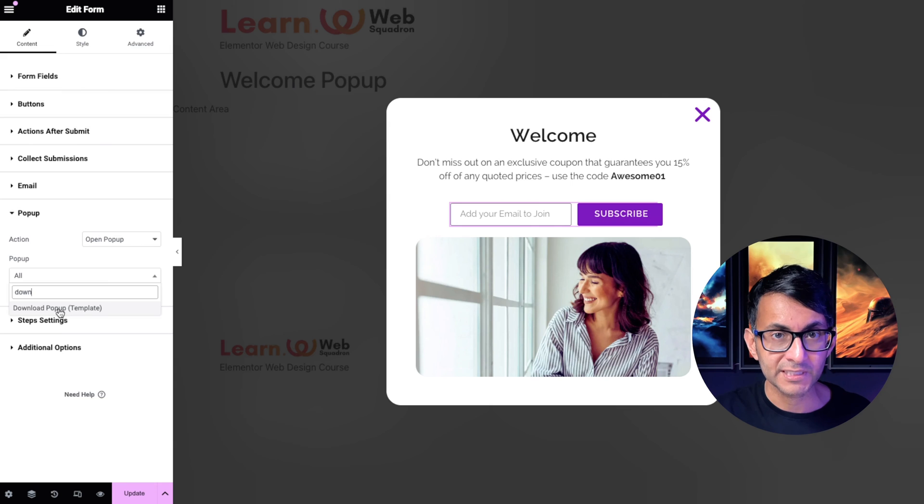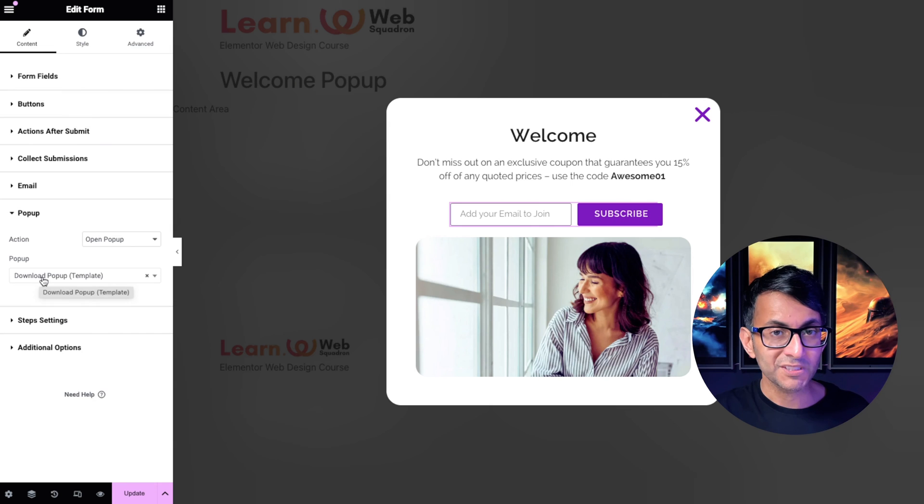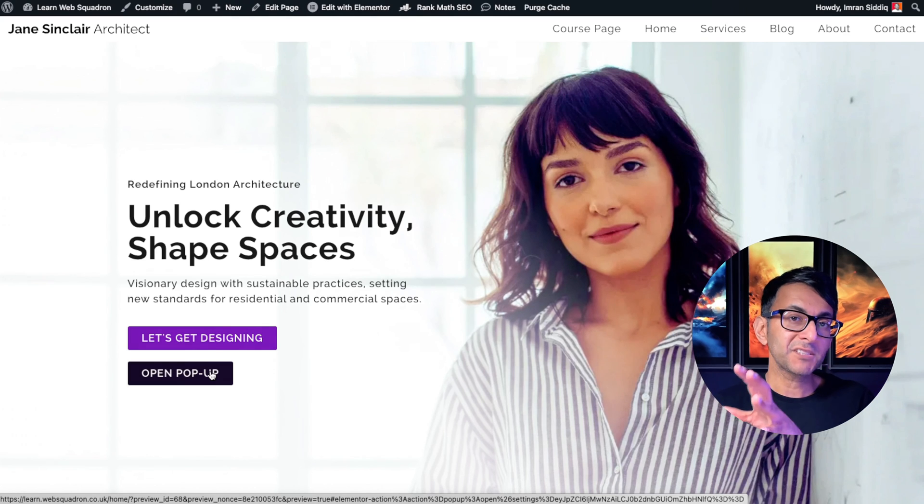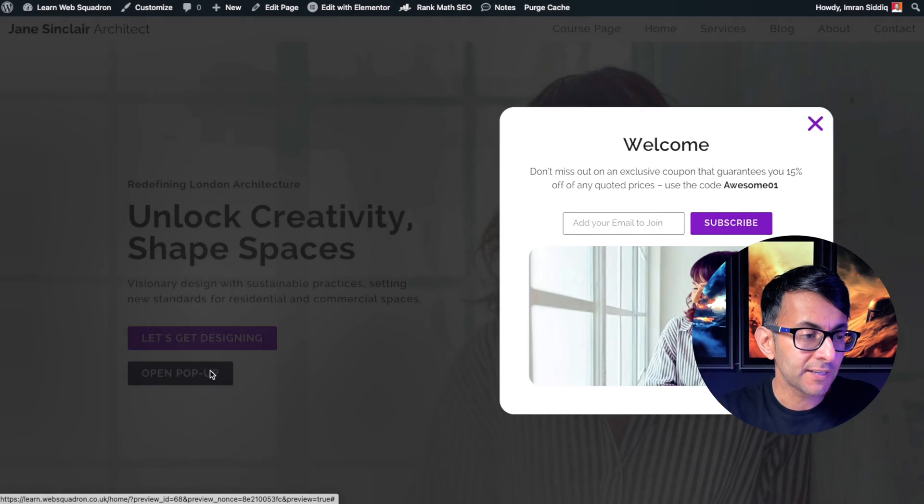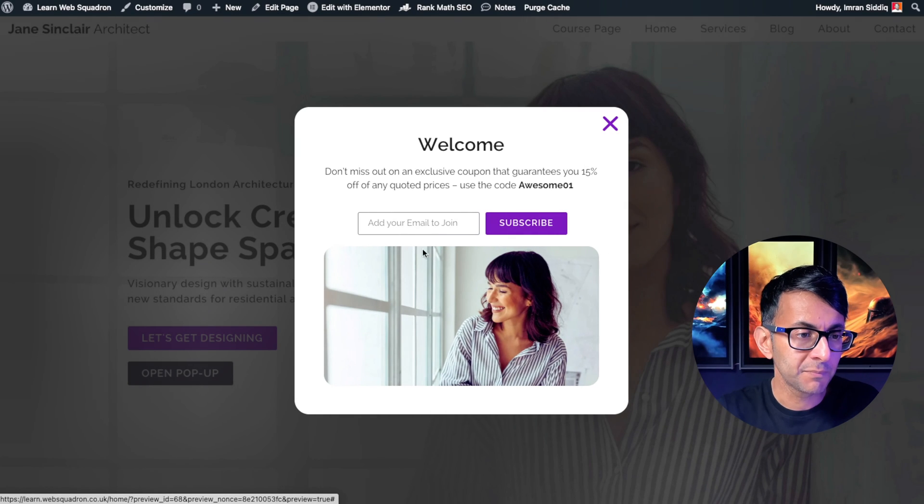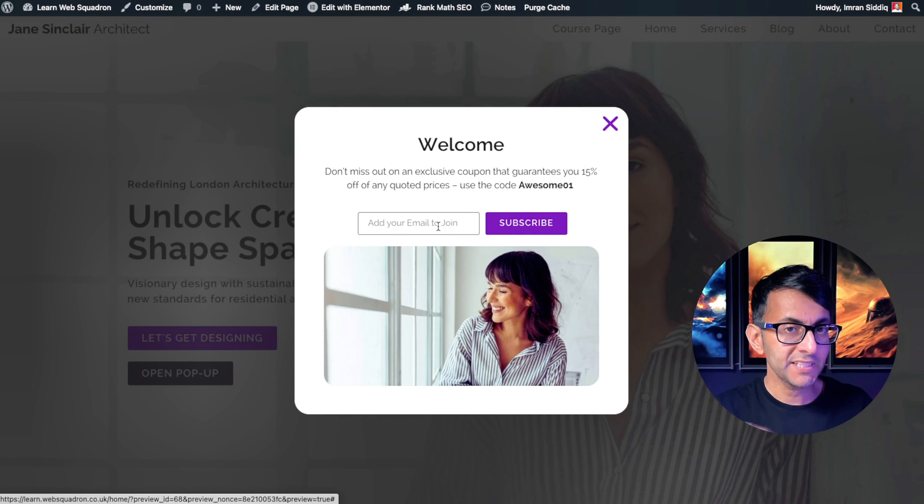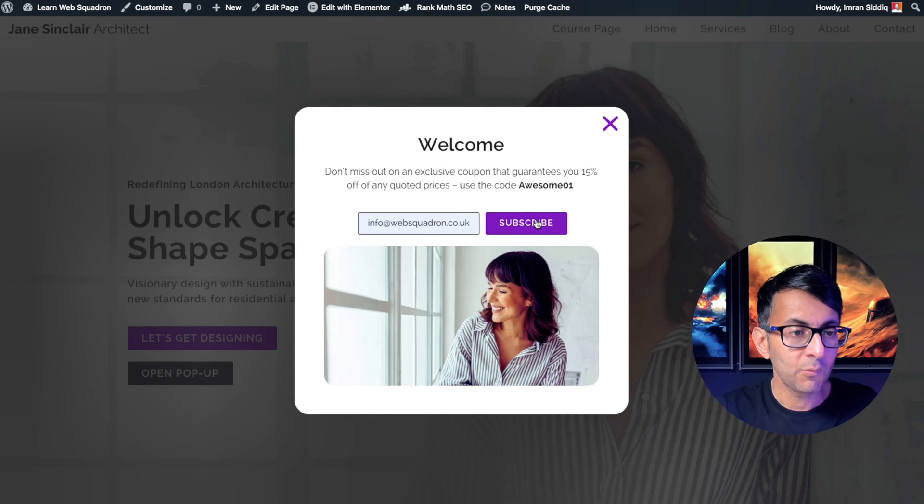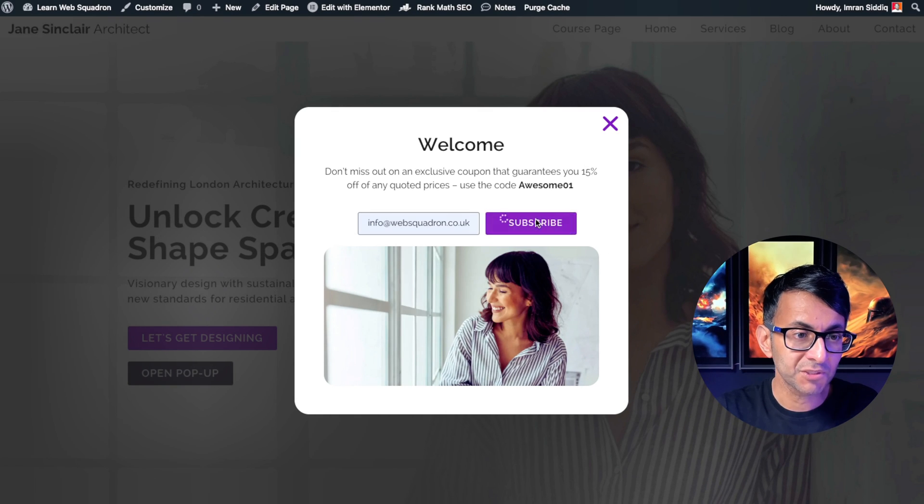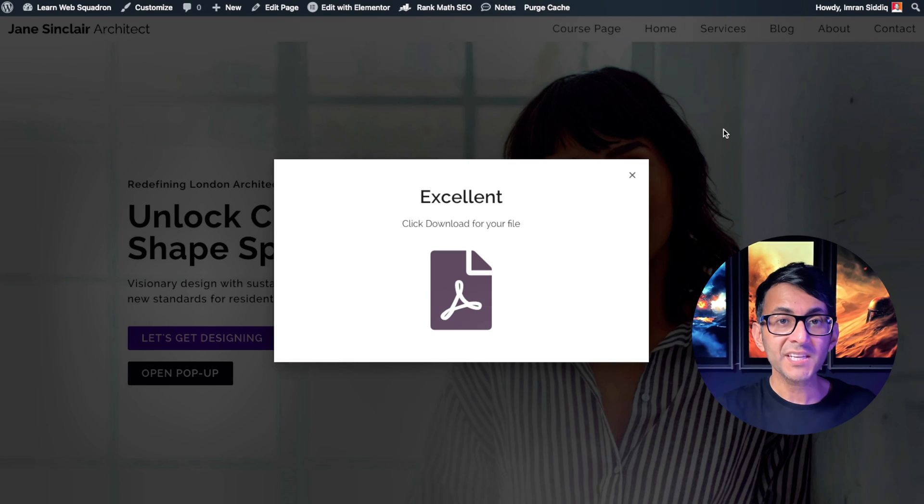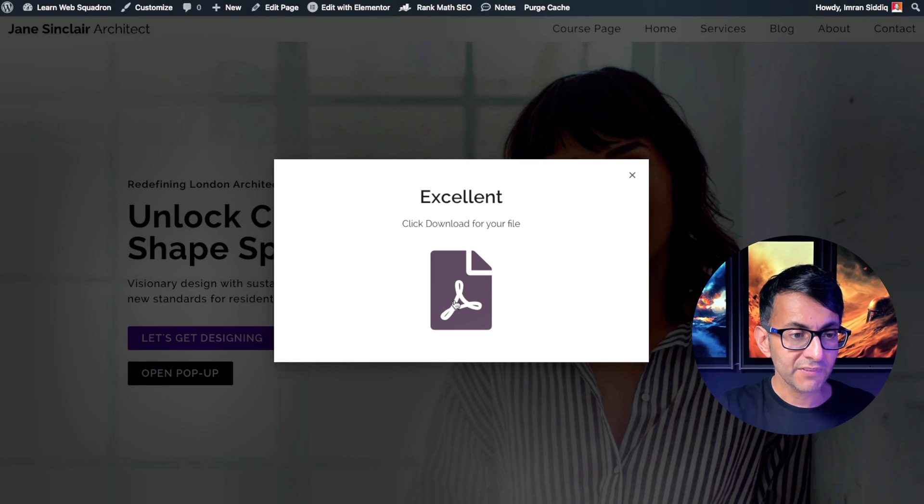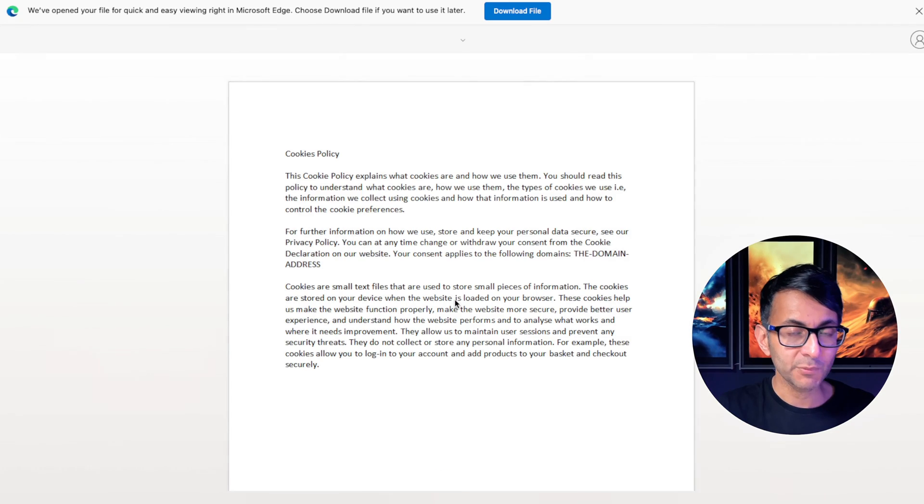Go and select that and then hit update. So if I go back to my home page and I now click open pop-up, it appears. Let's pop in an email address and when I now hit subscribe and the second pop-up then appears. How cool is that?